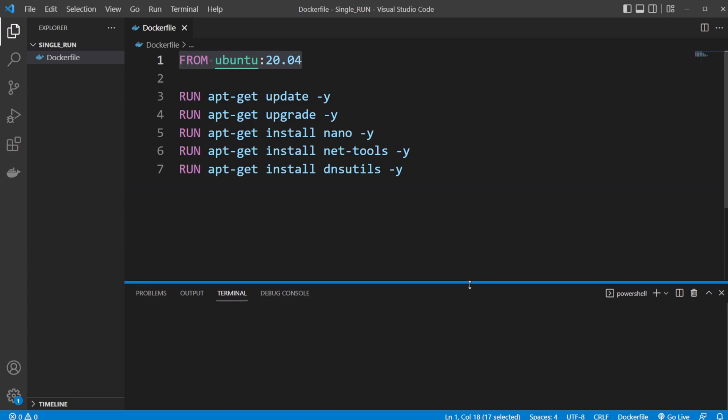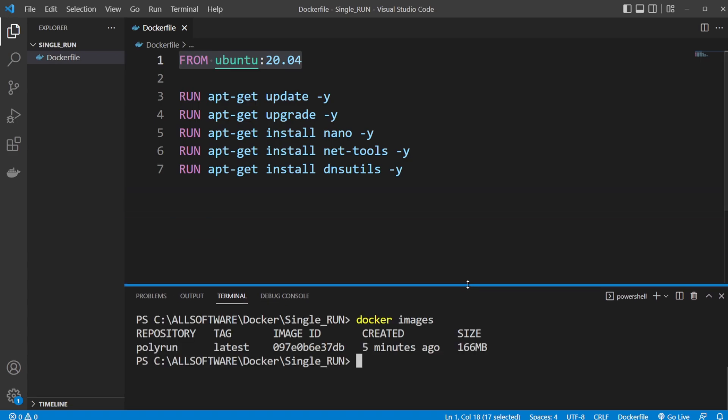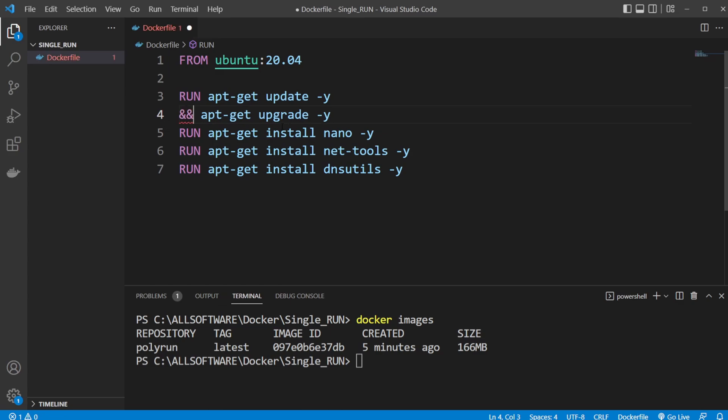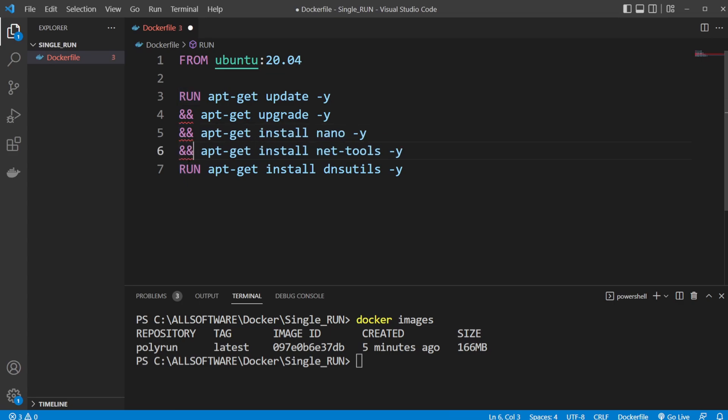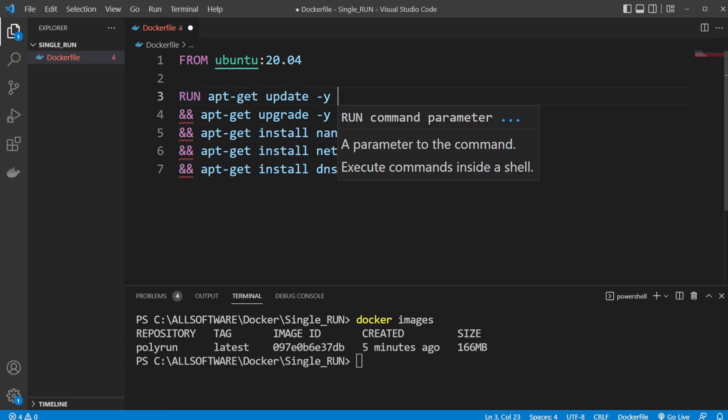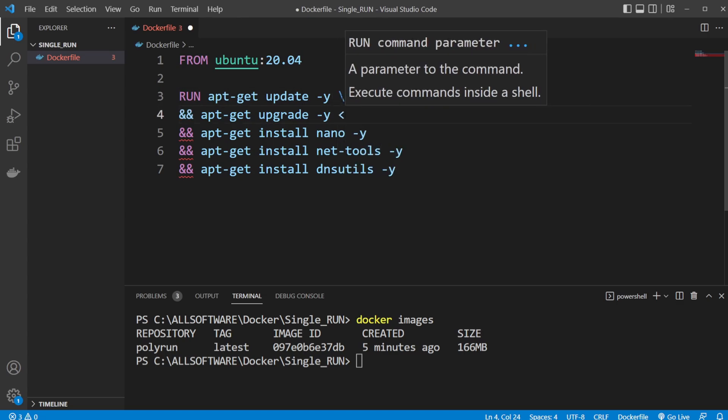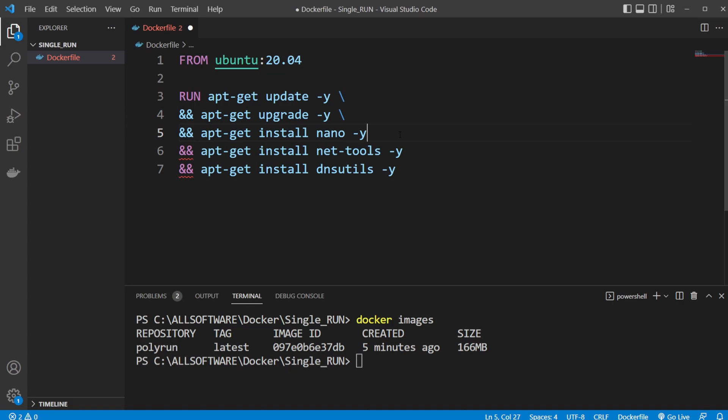What we can do to improve, and again, as mentioned, it's also going to improve the speed of the build. Instead of having multiple runs, I can replace all the runs by using double ampersand, like double and, kind of the same syntax as we would use in Bash. And I also need to add a backslash at the end of each line to showcase that we need to keep going.